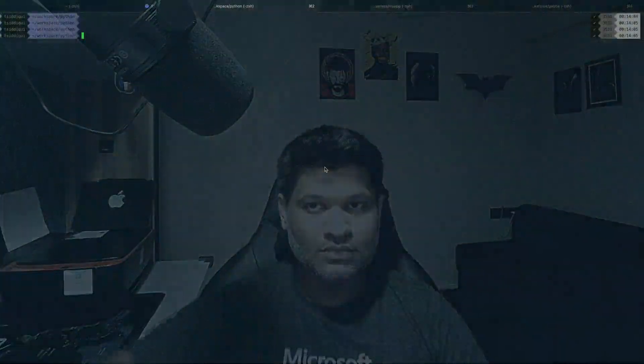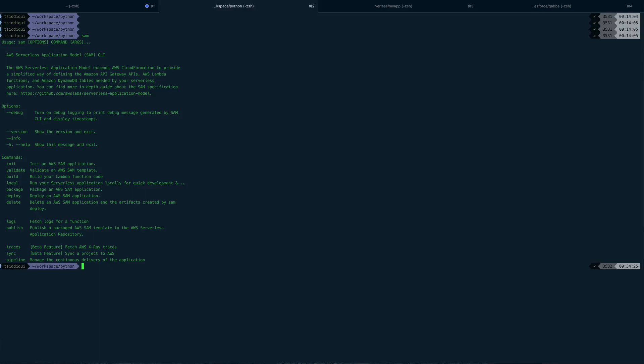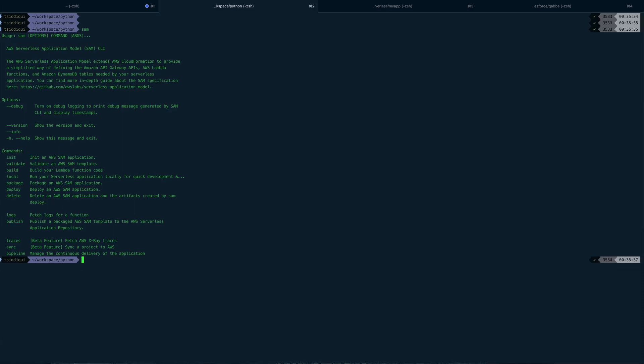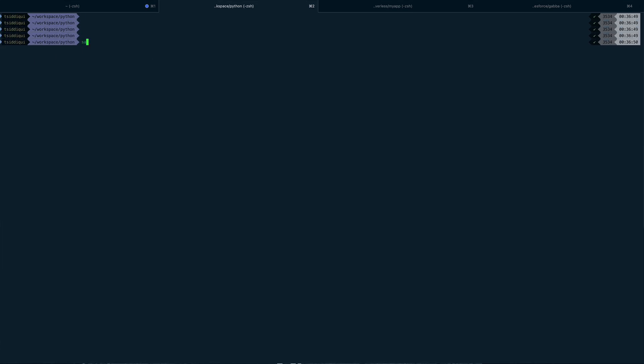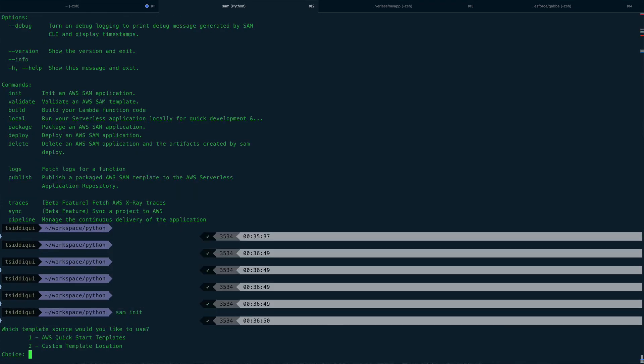Okay, so now I'm on my terminal. And if I just issue the SAM command, you can see I already installed it, and there's a bunch of options which are available. In this video, like I told you, we'll be deploying a sample application. So let me just clear the screen and the first command which I'm going to issue is sam init. And you can see it gives you two options.